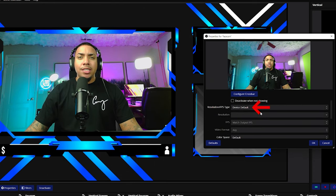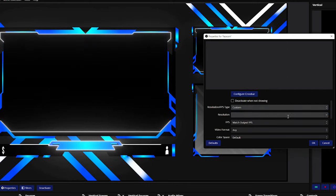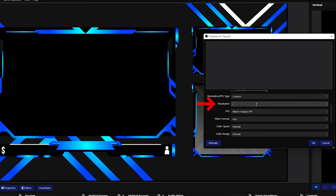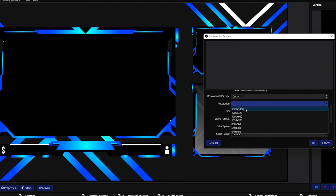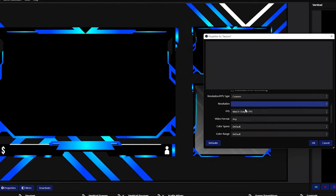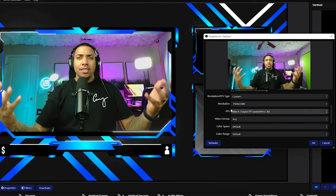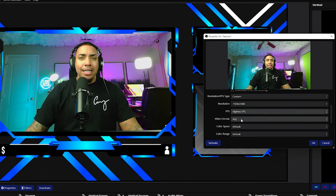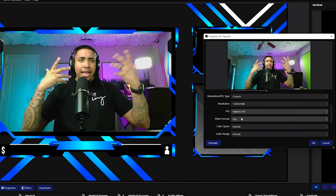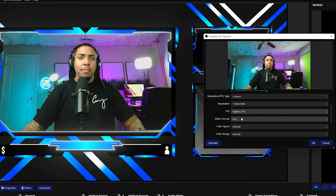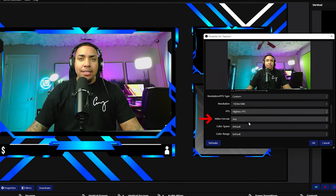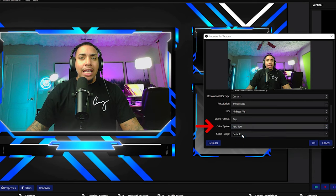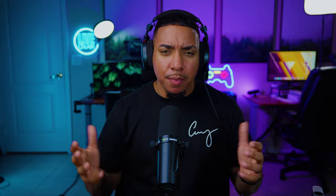Then we're going to scroll down here. We're going to come to where it says device default. We're going to select custom and it gives us more options here. Now the resolution. I want to make sure that I get the highest resolution that my webcam offers, so it's going to be 1920 by 1080. As far as FPS, I want to get the highest. This is going to help with it not being laggy and being as smooth as it possibly can. Video format, I like to leave it at any. Color space, I like to do rec 709. This is going to give you the most level of accurate color that you're going to be able to get.